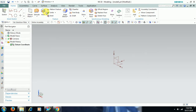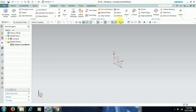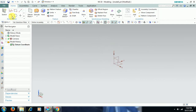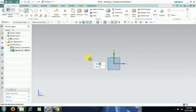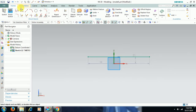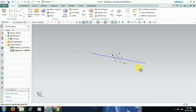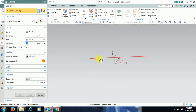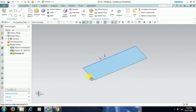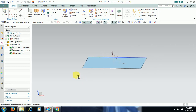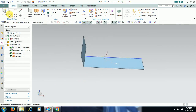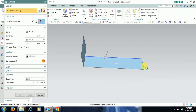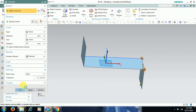We can see the offset surface command in the surface option. Here we have offset surface. For this I create a surface — I go to sketch. Here is one surface, and to the edge I extruded another surface. We have three surfaces which are not joined.